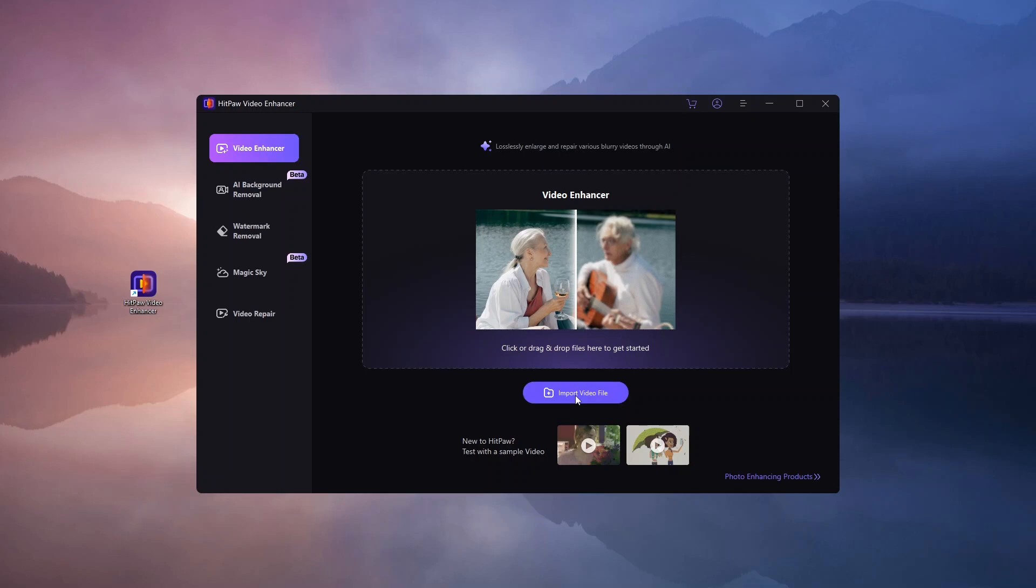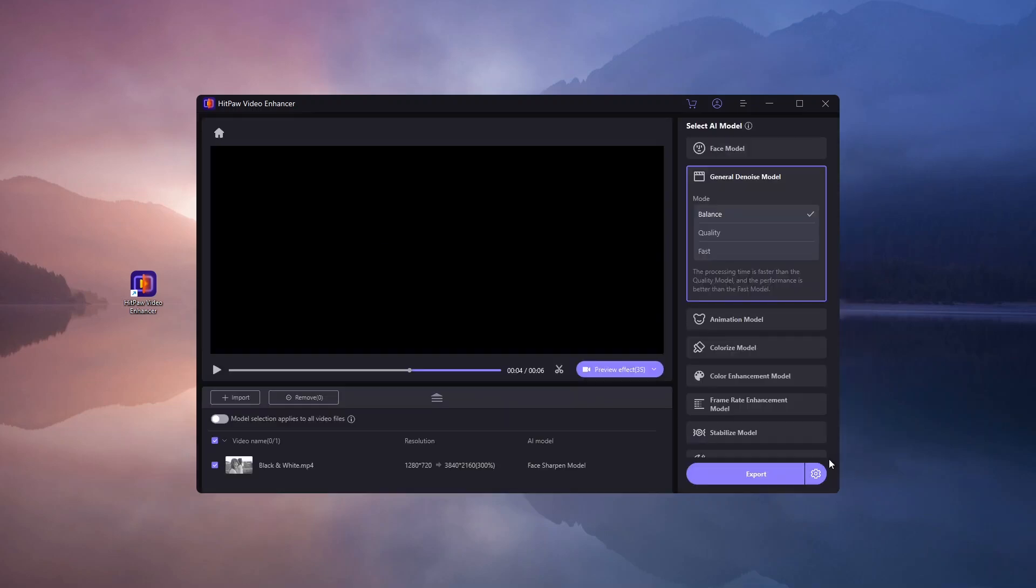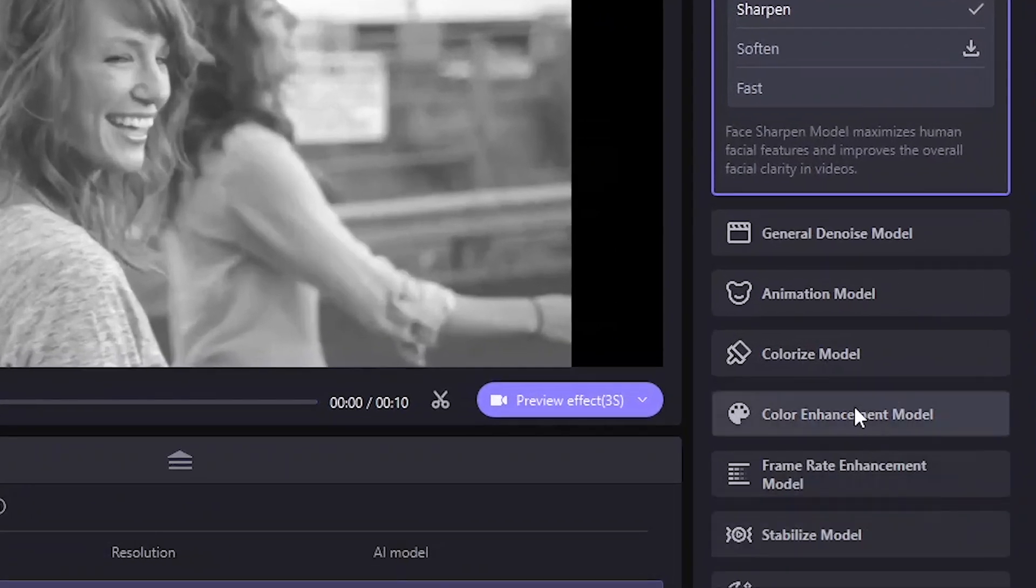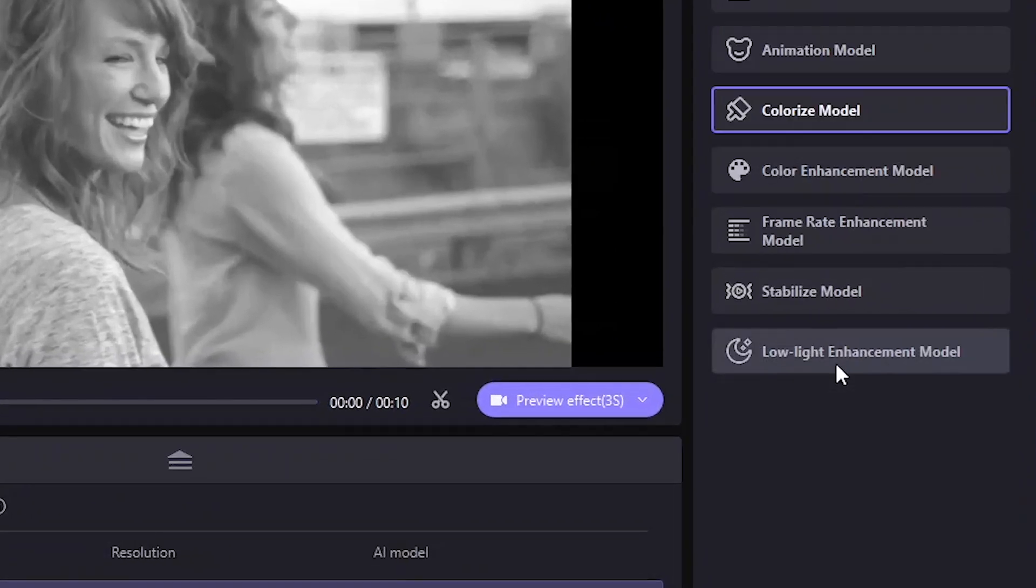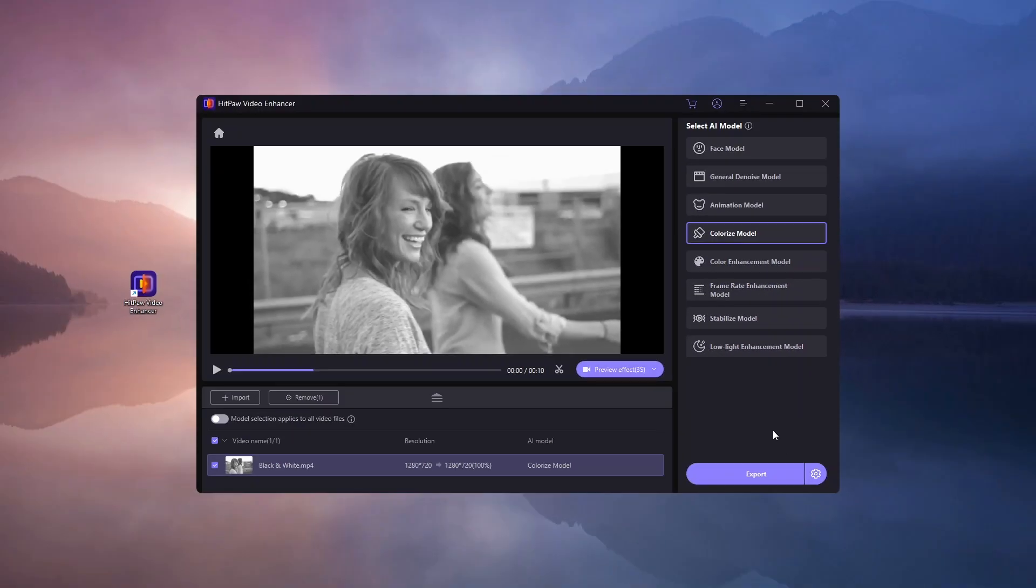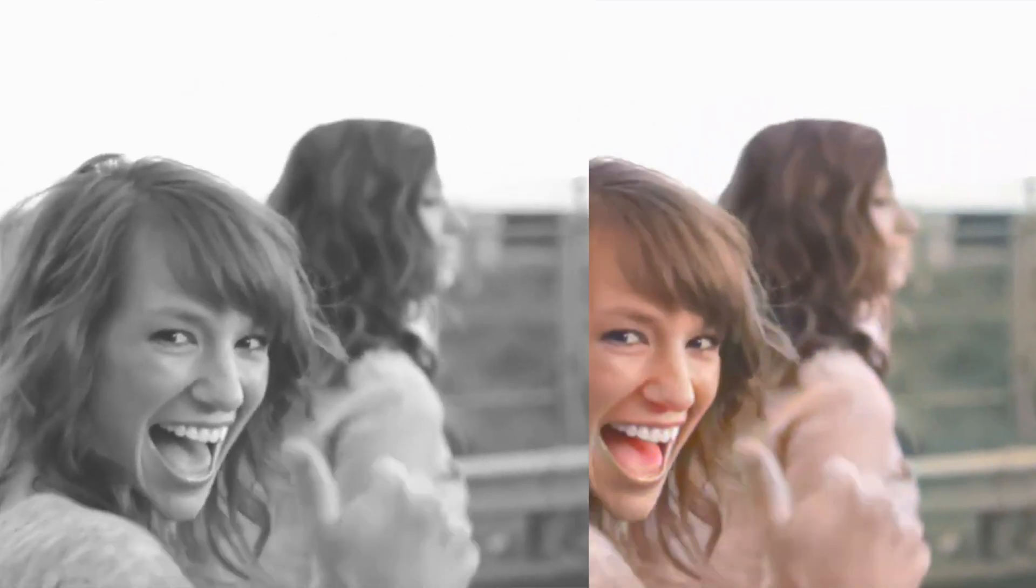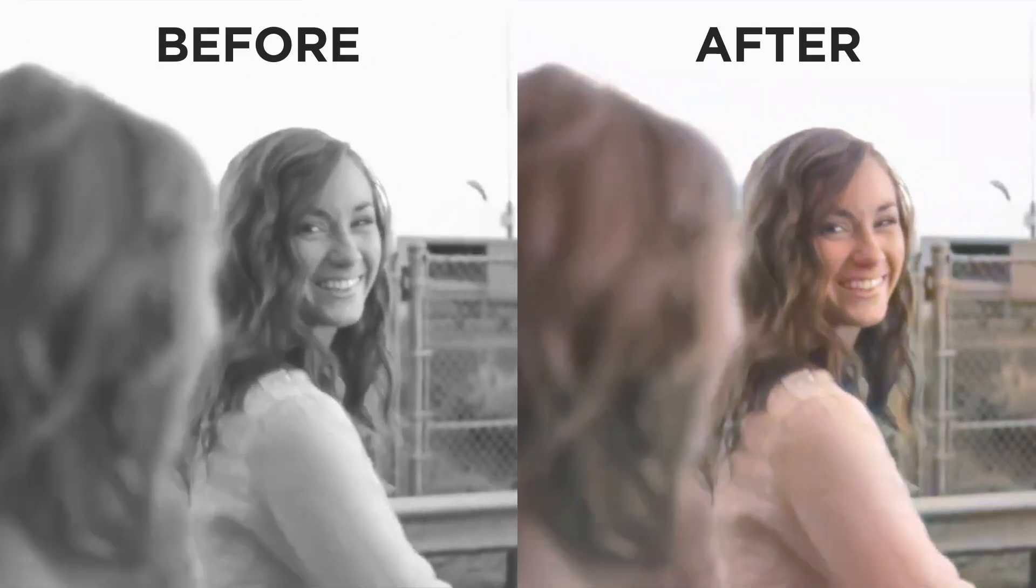Let's bring some life to black and white footage with the Colorize model. This feature transforms grayscale videos into color with just a few clicks. Once you select the Colorize model, it usually takes a few minutes to process. The results are impressive.